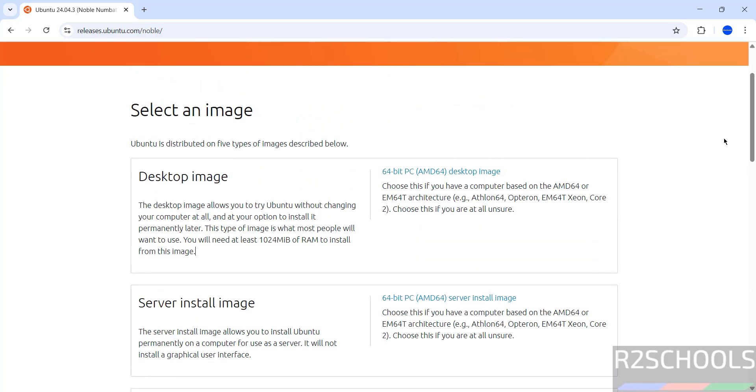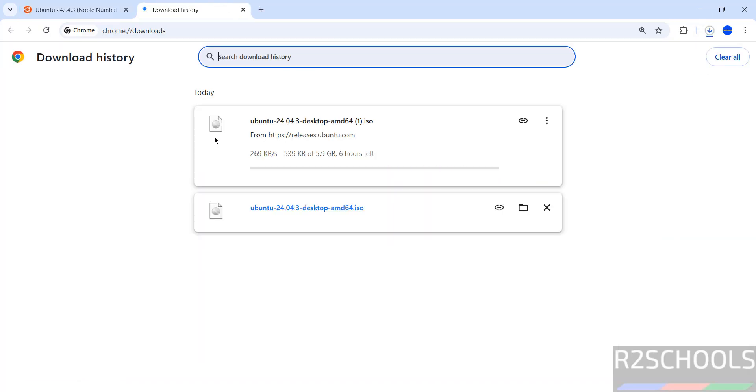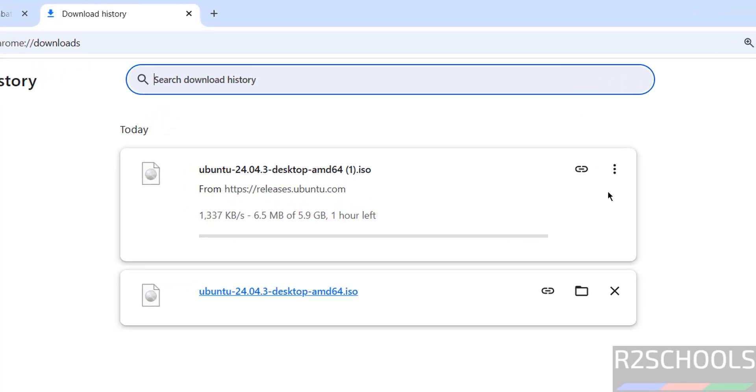I am going to install desktop version, then click on this desktop image. See download started, go to download, see here its size is about 5.9 gigabytes.